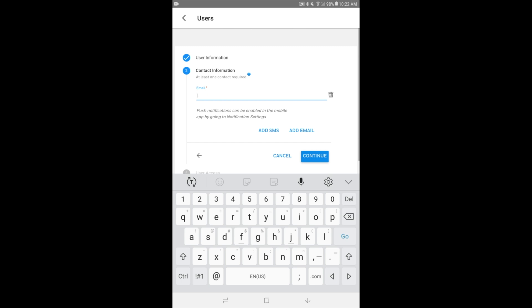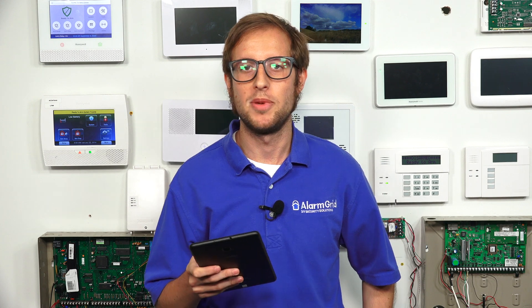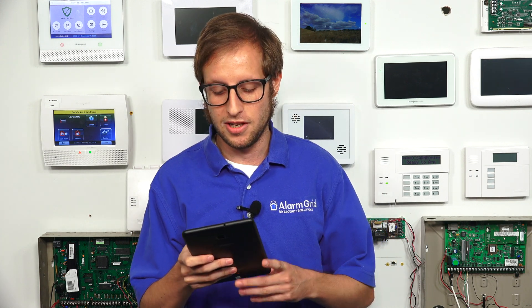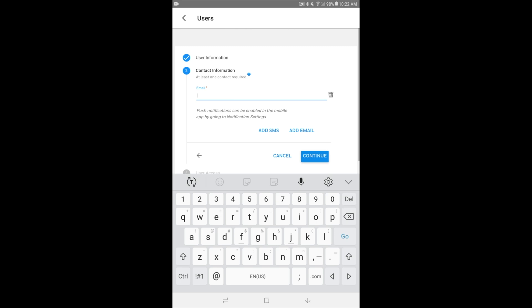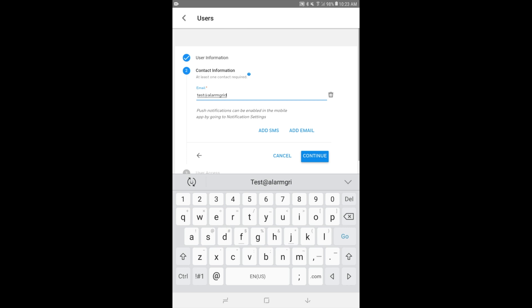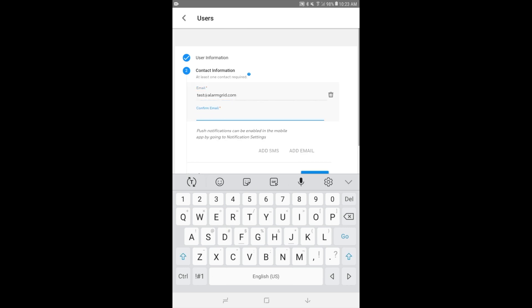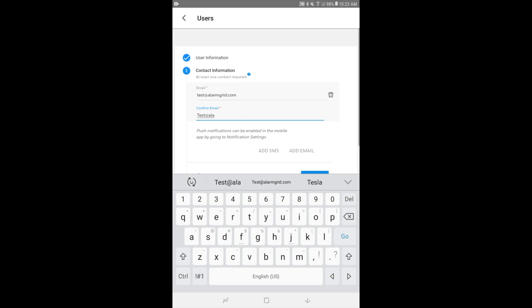So we'll continue here. And now we're providing the contact information. This is the email and the phone numbers that I talked about, the ones that will be contacted in the event of a notification being sent out. OK, so we'll do test@alarmgrid.com. There's an email, and we'll confirm it. There you go, test@alarmgrid.com.